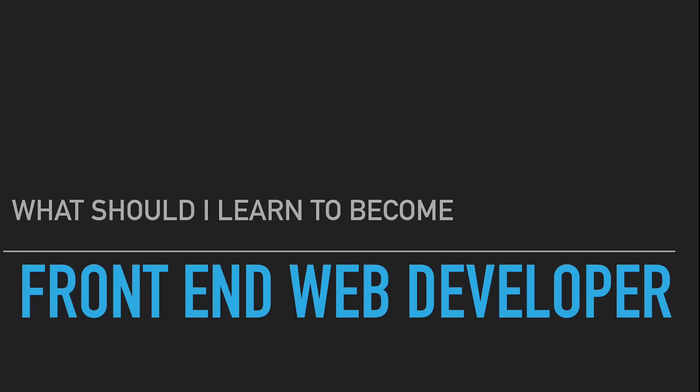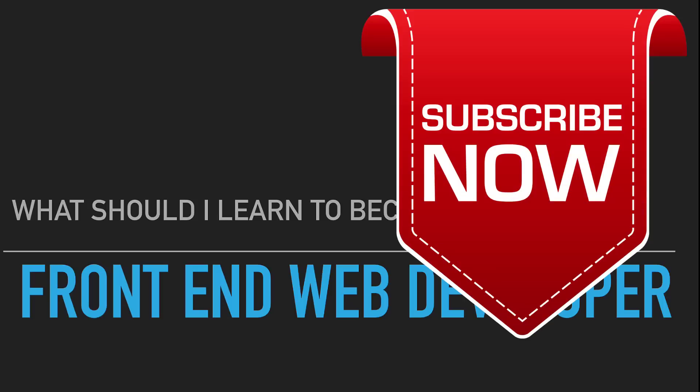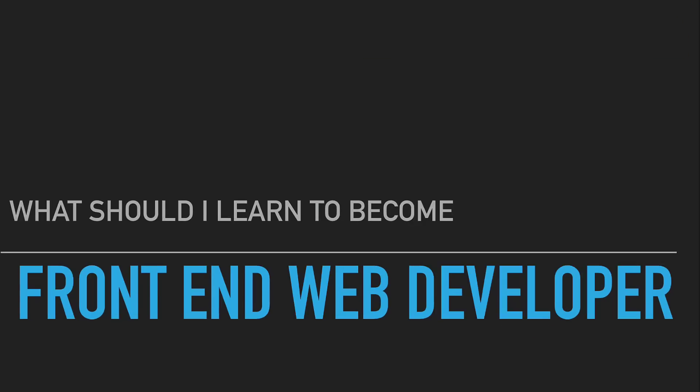Before we start, if you haven't subscribed to the channel please consider subscribing and liking the video. Make sure you join our Facebook group for programmers and follow me on Twitter.